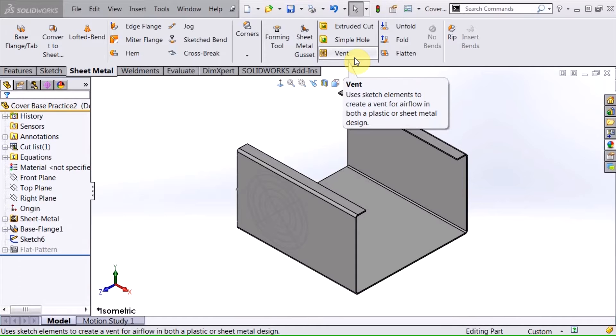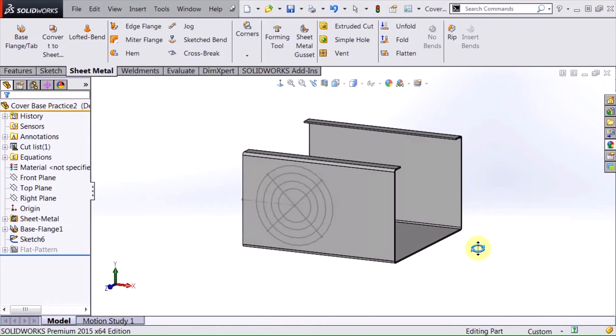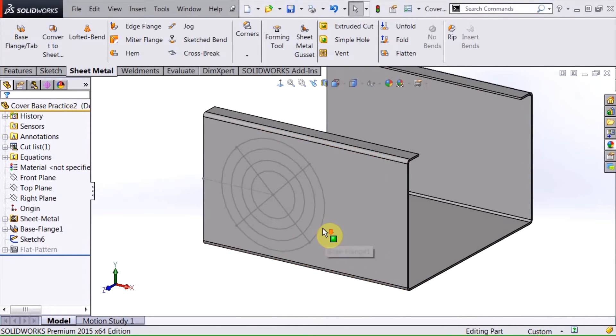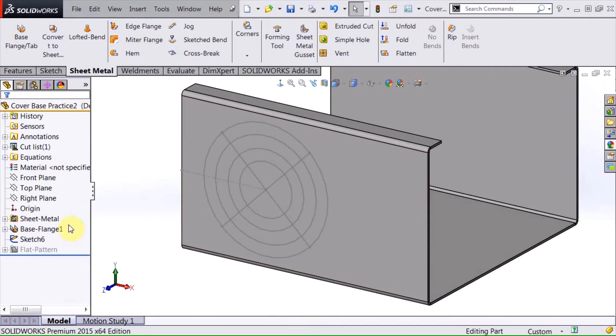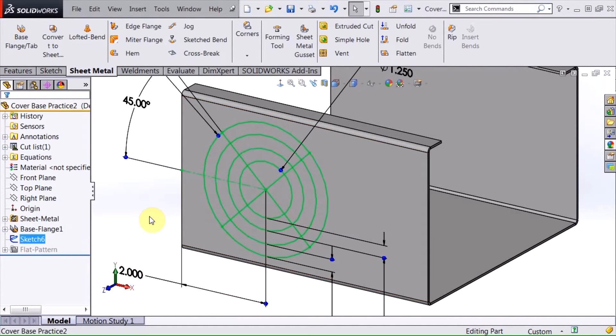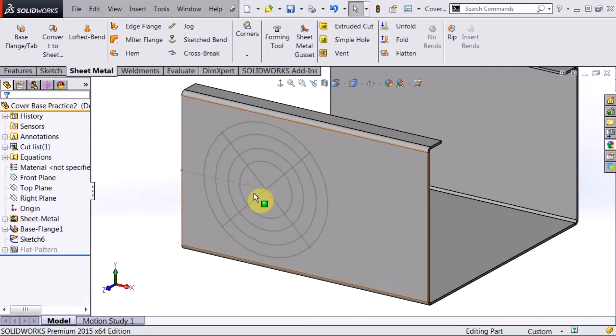It's right up here. And basically I just have a simple sheet metal part here, a chassis, and I have a sketch that is sketched on this face of this side of this chassis. And it's just a series of concentric circles and a couple lines.